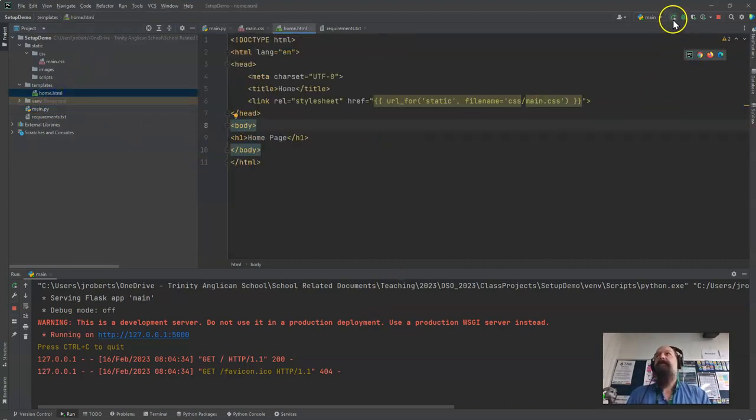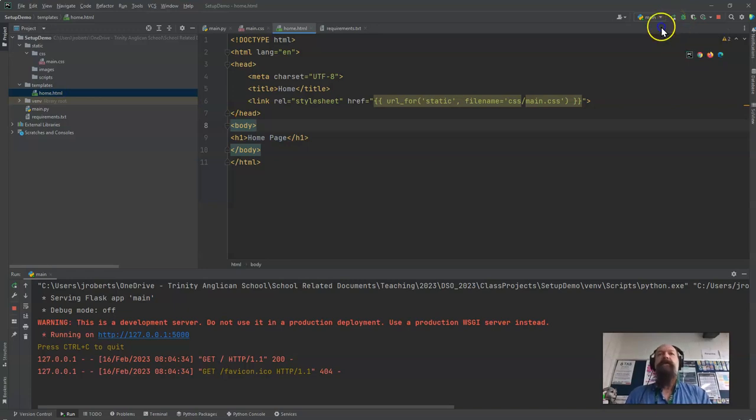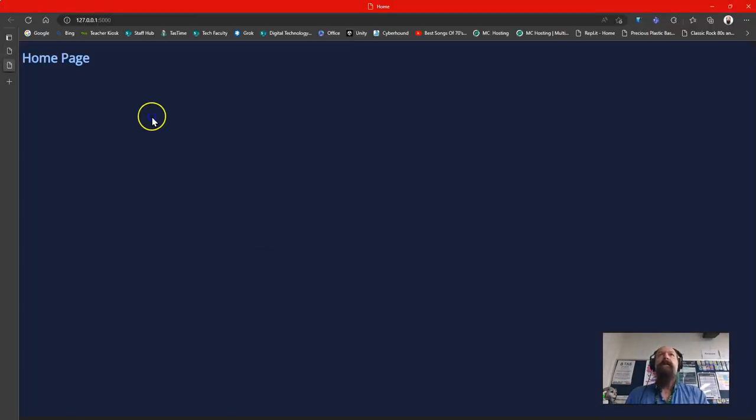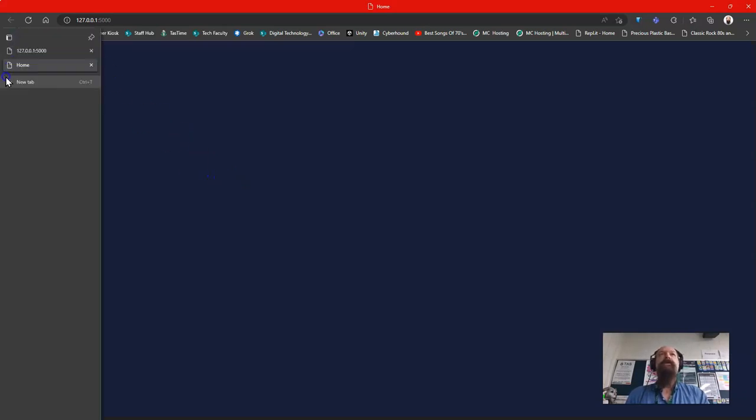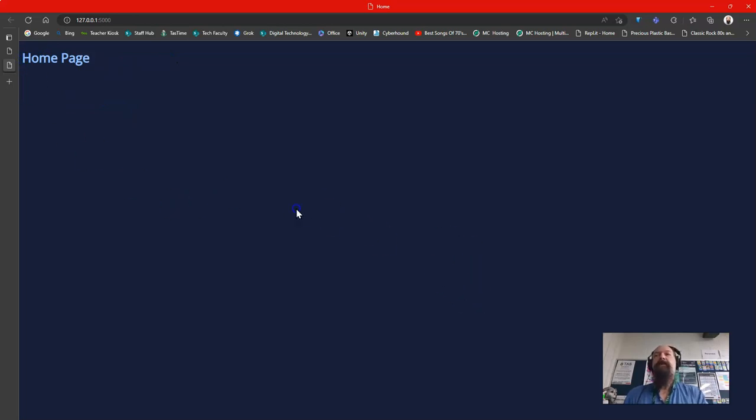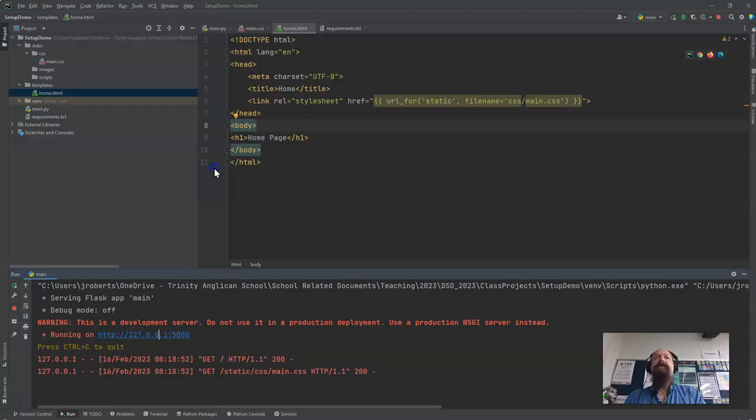So let's see if this works. So I go down here I click that and it says home page. So if you have a look at that it's actually styled it. It's actually picked up the home page and it's done that.